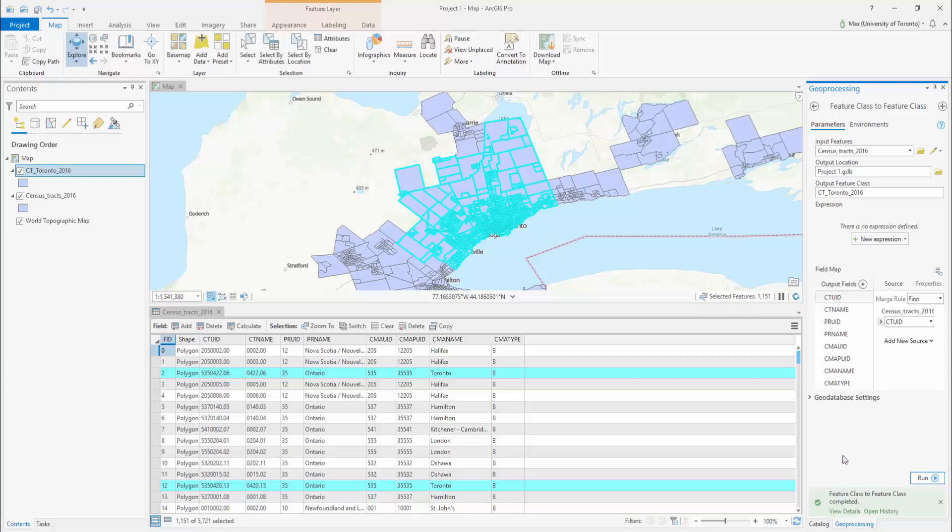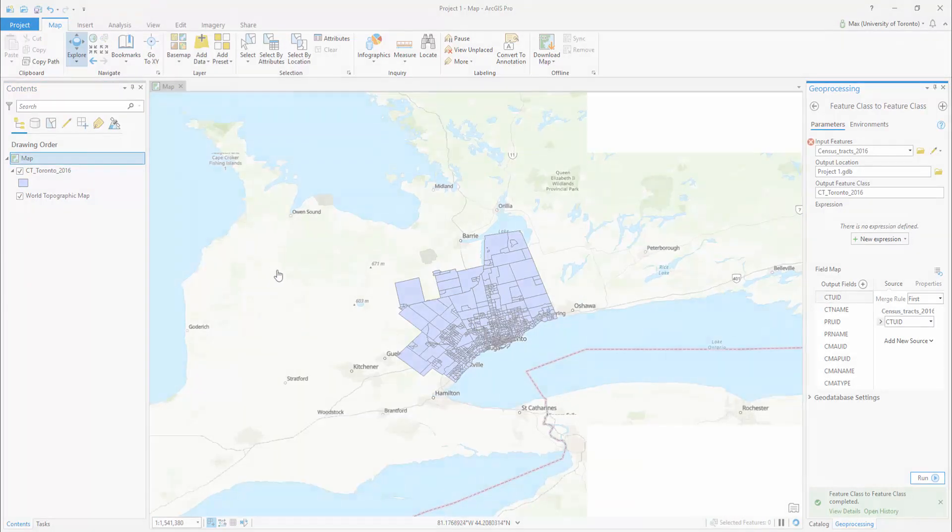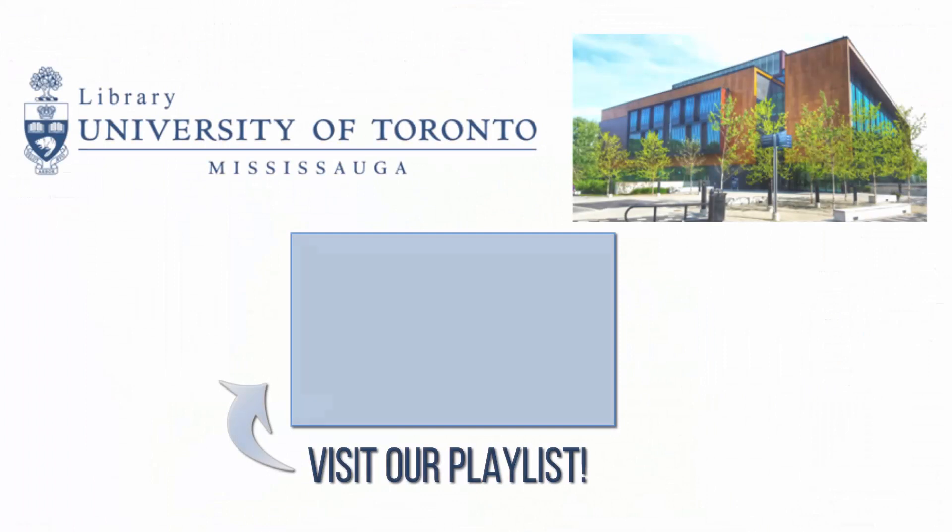Our new shapefile has now been added to the Contents pane. For more information on ArcGIS Pro, please visit the UTM Library ArcGIS Pro playlist.